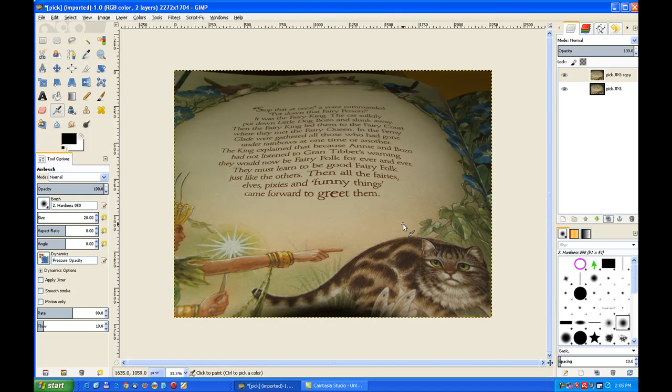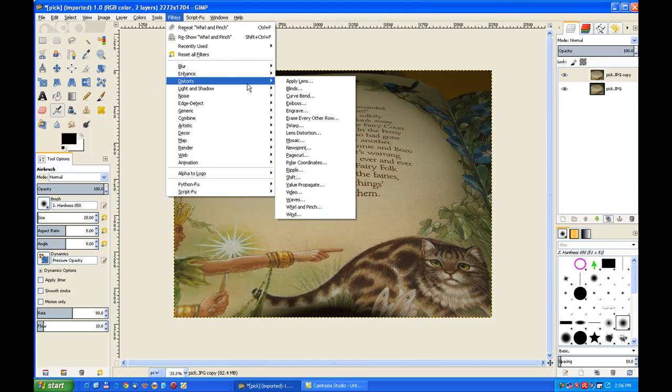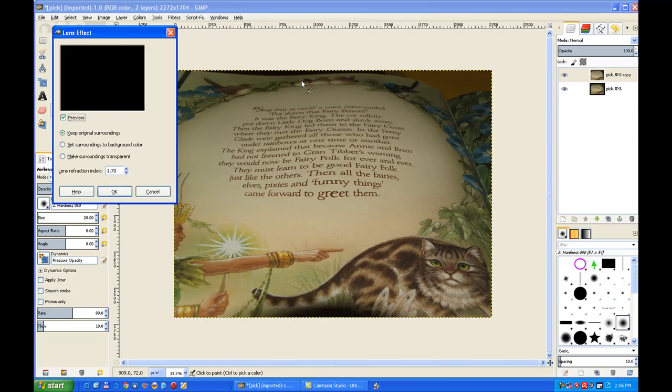Now we go back to filters, distorts, distorts once again. And apply lenses. Now this note, this is only filters in 2.8. So you need 2.8 for this effect. Click on apply lenses.